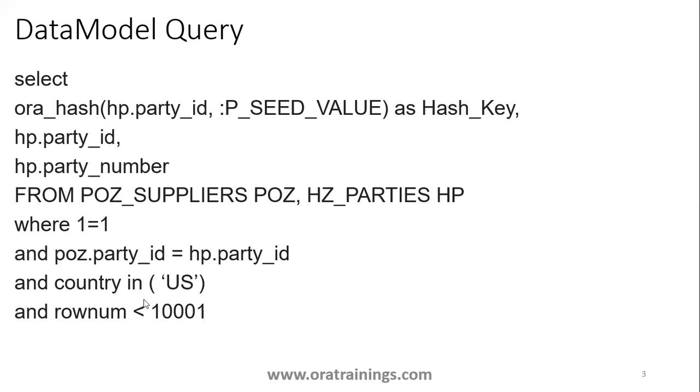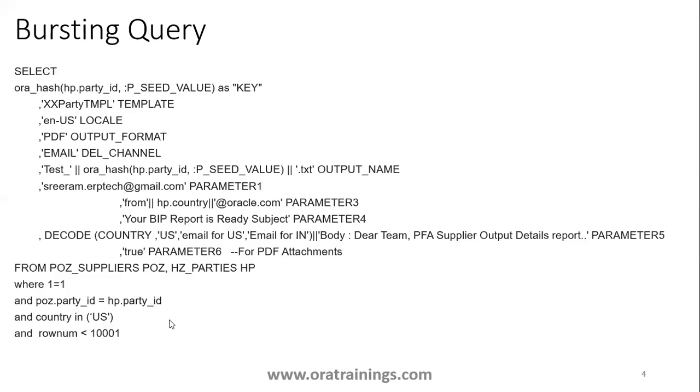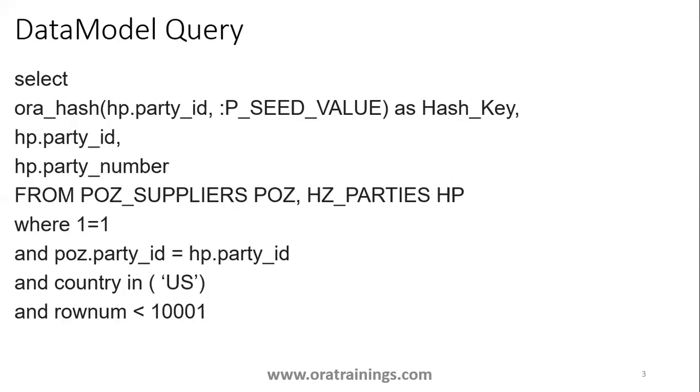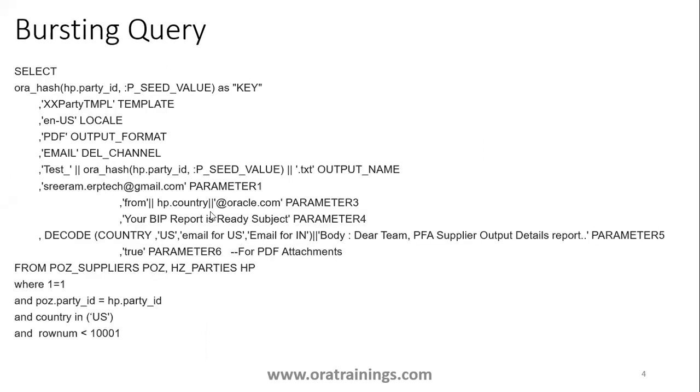In this example we're generating all party data for the US with a maximum of a thousand records. In BIP, if you want to send the file to multiple channels like email, FTP, printer, or fax, you have to use bursting.